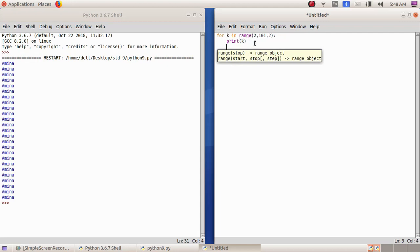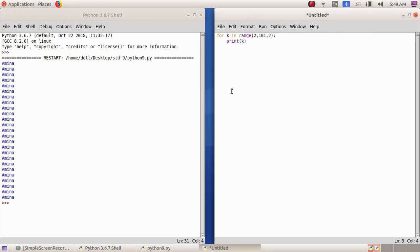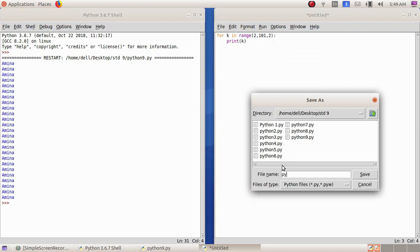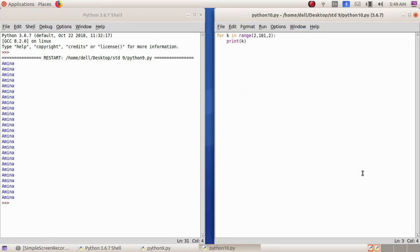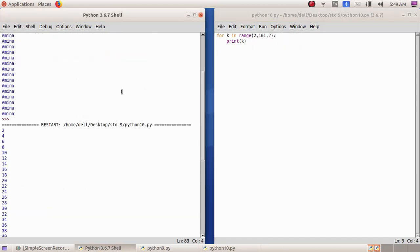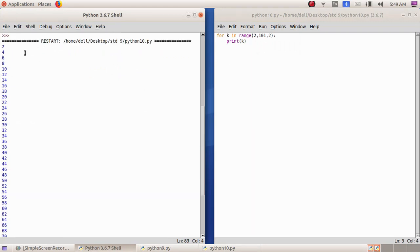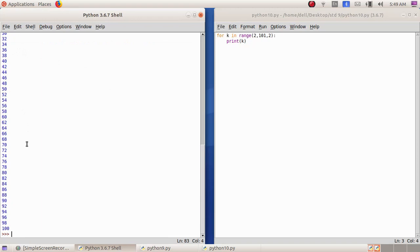So for k in range — k means the first even number till the last even number, and the increment too. Now we have to save this — File > Save As — giving the file name as python10, then save. Run > Run Module. Here you can see I got the even numbers 2, 4, 6, 8, 10 and so on till 100. If we had given 100 instead of 101, we would get only till 98.